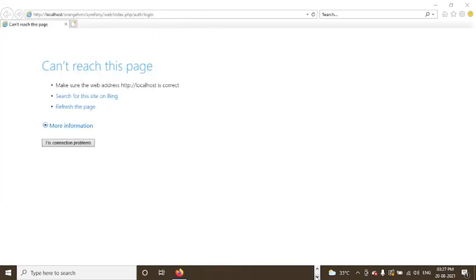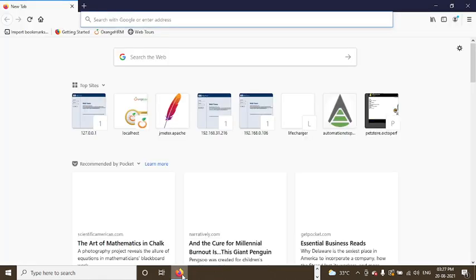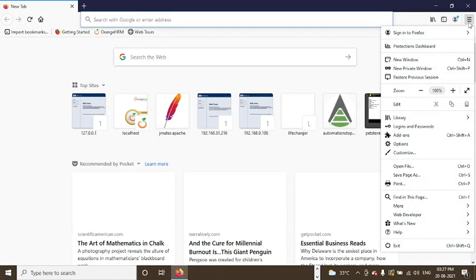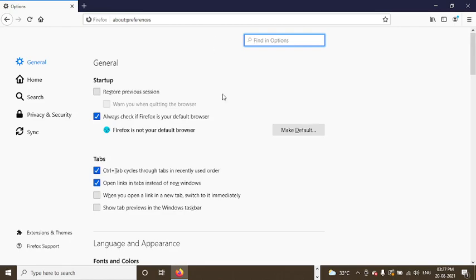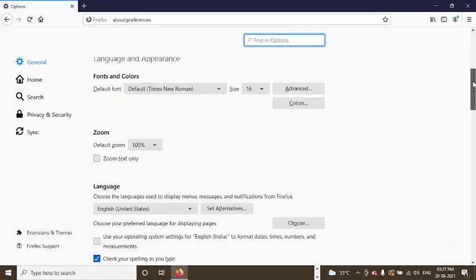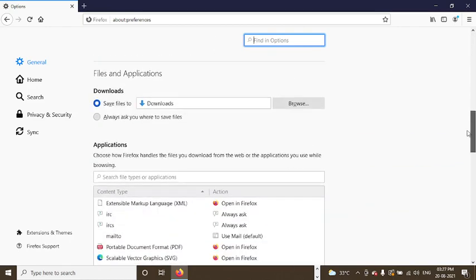Now you need to go to Firefox. In Firefox, you can go to the options, settings and options. You can scroll down to network settings.